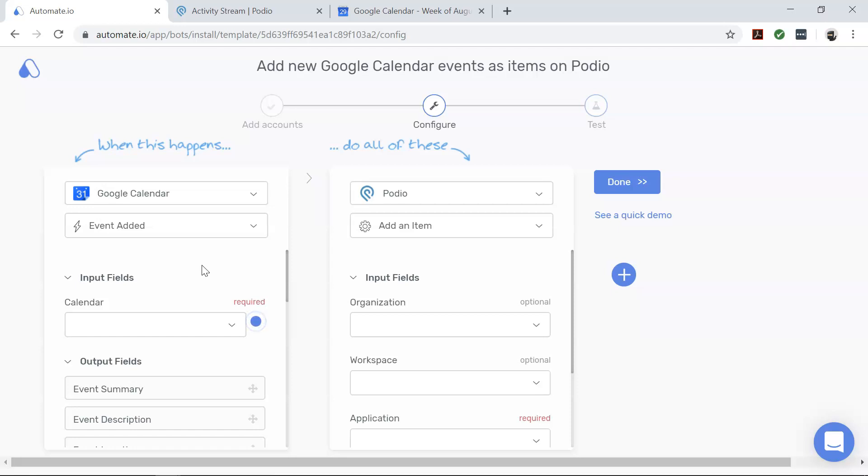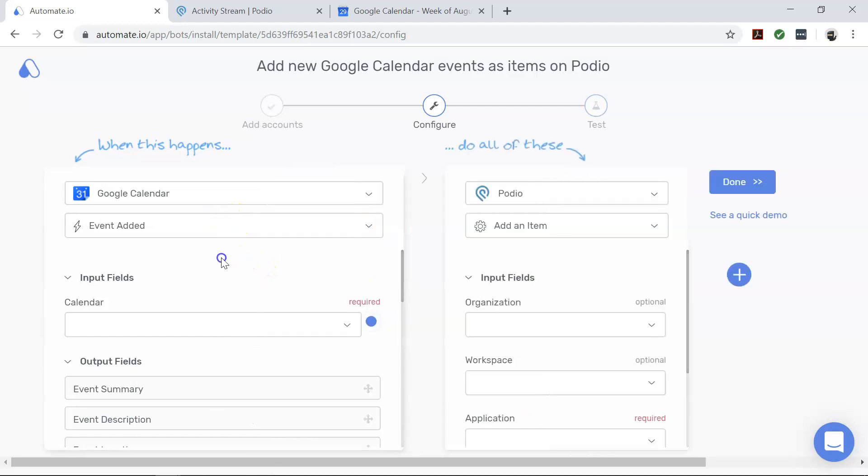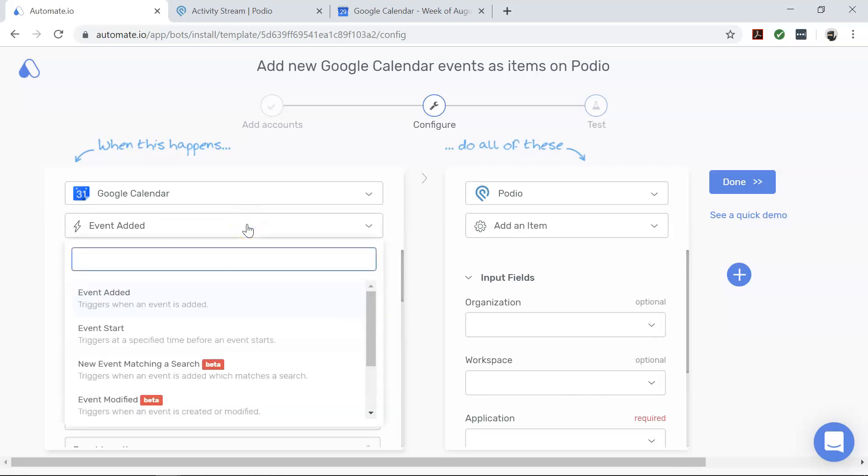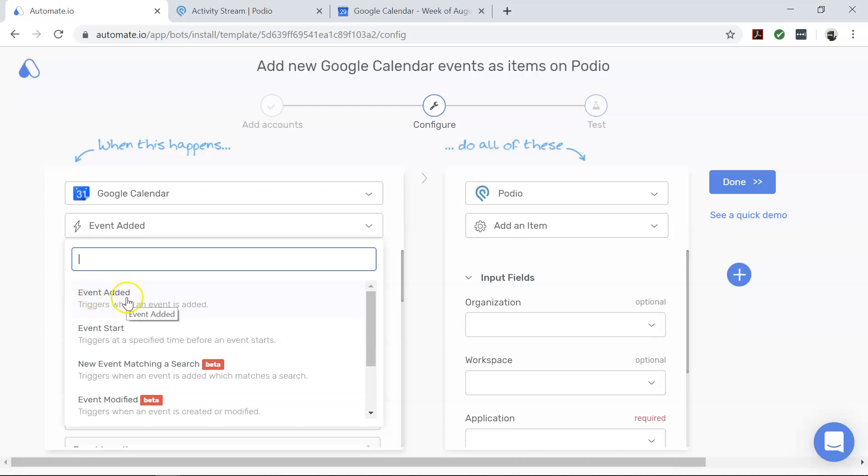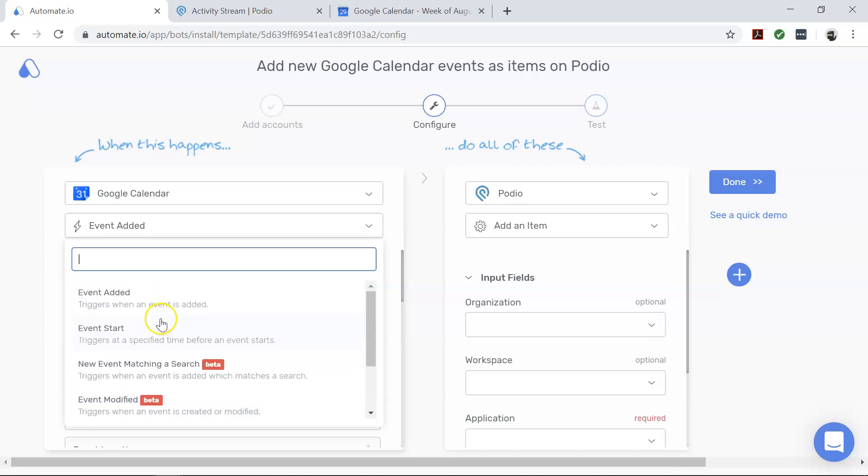Here you will configure the specific data that you want to transfer from Google Calendar to Podio. Once you complete this step successfully, automate.io will add every new Google Calendar event as a new item on Podio. First, let's focus on Google Calendar, which is our trigger app. It is used to define when your automation should start. This automation, also called a bot, starts when there is a new event in Google Calendar. However, there are more triggers that you can use for any other tasks that you'd like to accomplish.